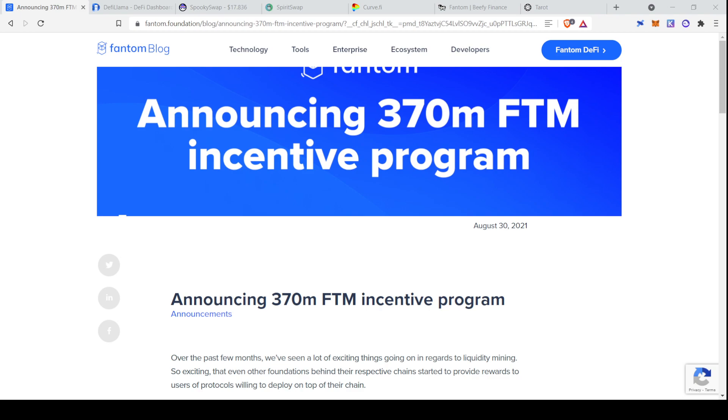Today's video is all about the Phantom Network. Phantom is an EVM-compatible chain, notable for being closely affiliated with Andre Cronje, who's a DeFi legend and founder of Yearn Finance, and also because it has very high transactions per second and near zero fees on Ethereum.